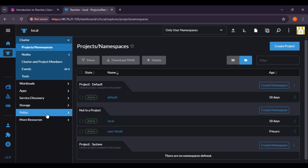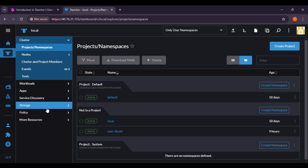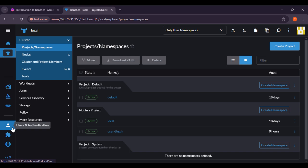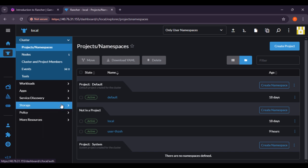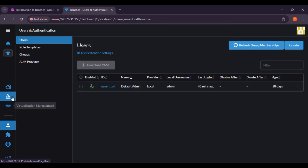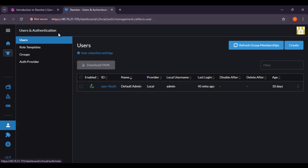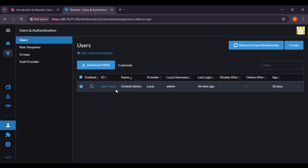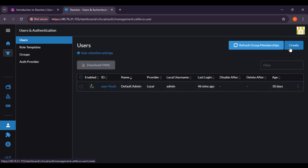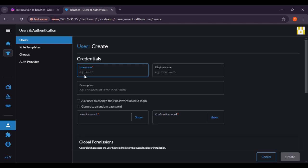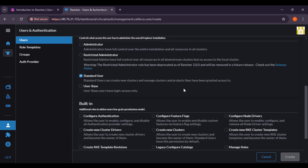We have covered configuring clusters and adding clusters. Next is scaling clusters. Now user management in Rancher — and authentication — this is one of the most important points. Click on the user authentication option. Here you can see the users. You can download YML files, change settings. If you want to create new users, you can create from here — you can give a username, display name, description, password, and all the things.